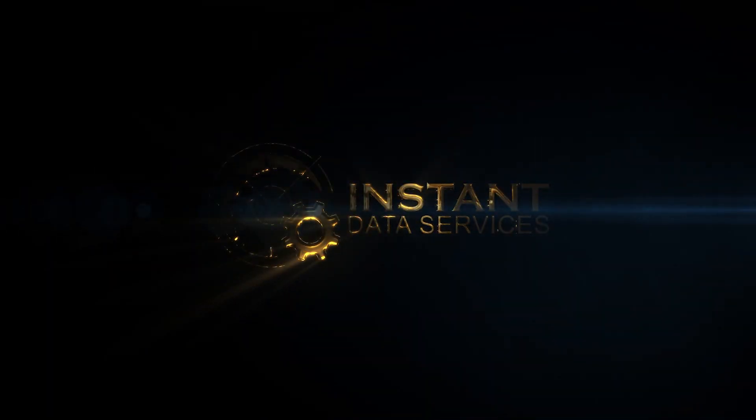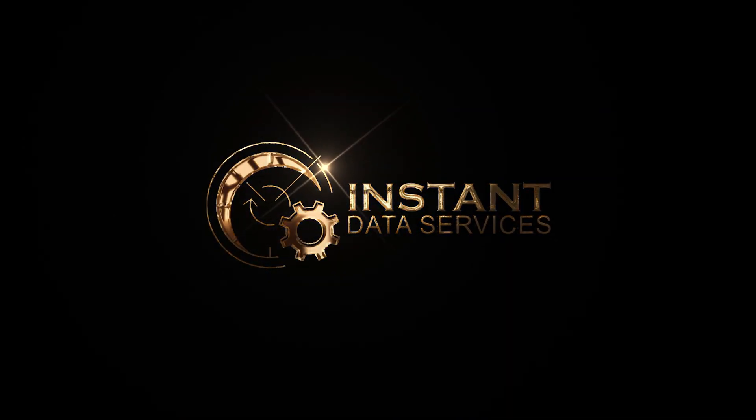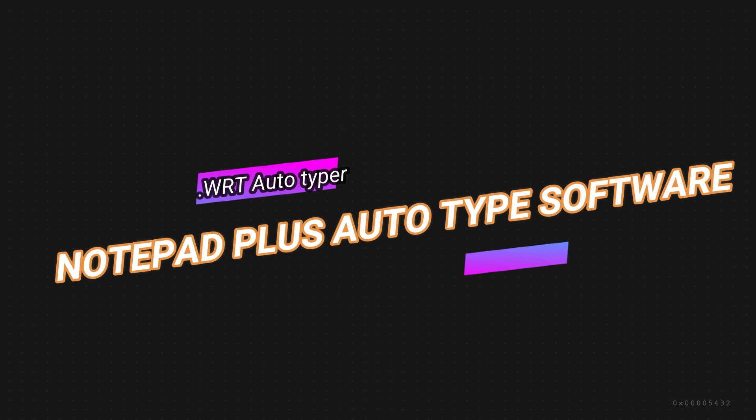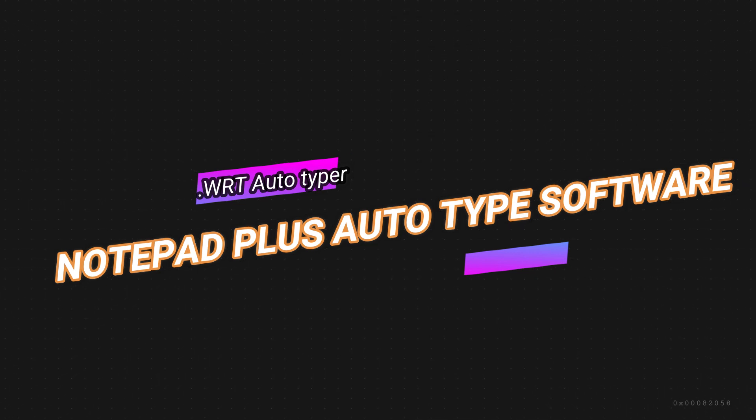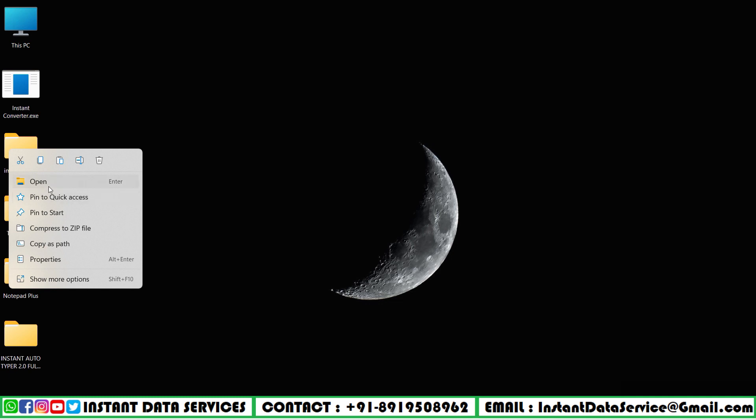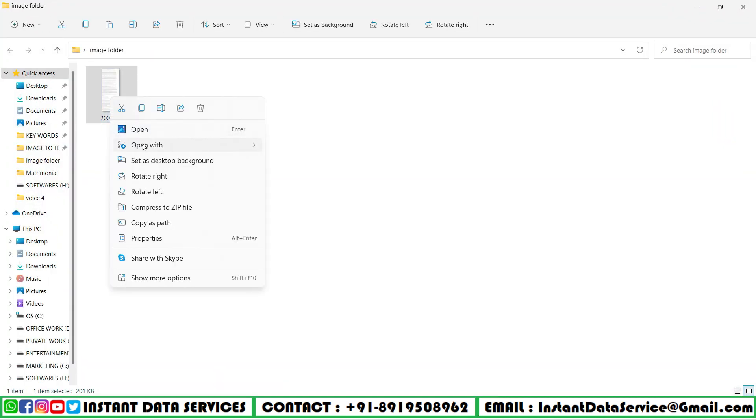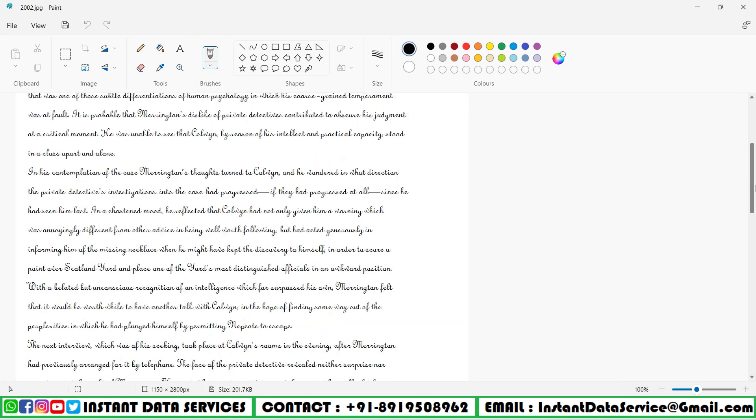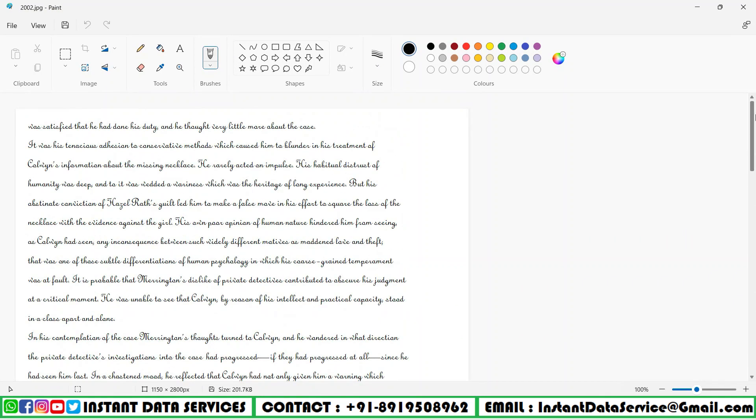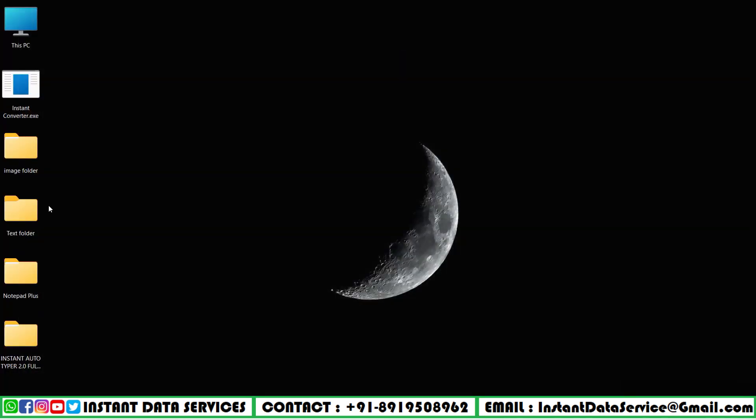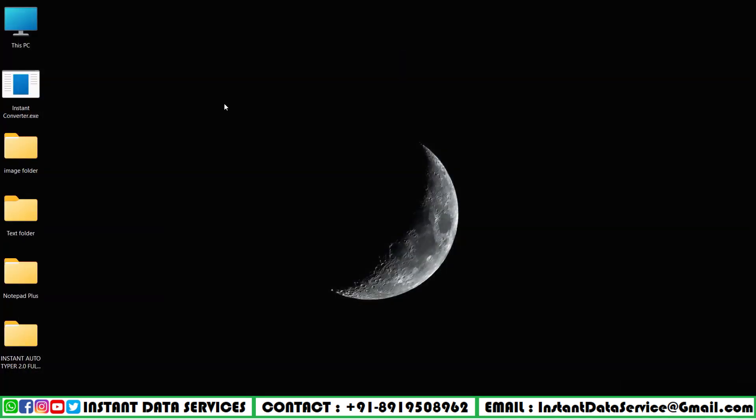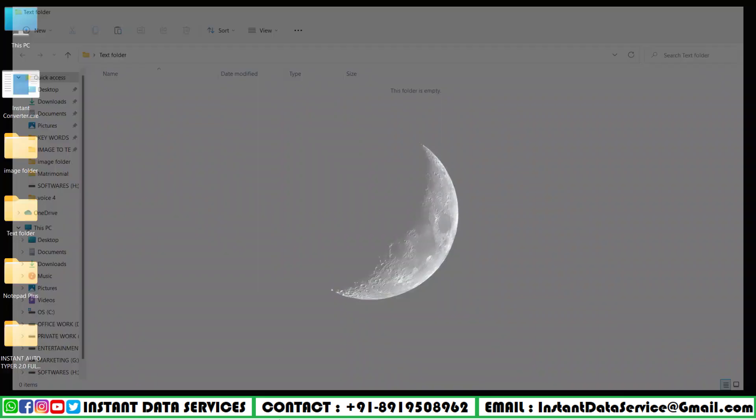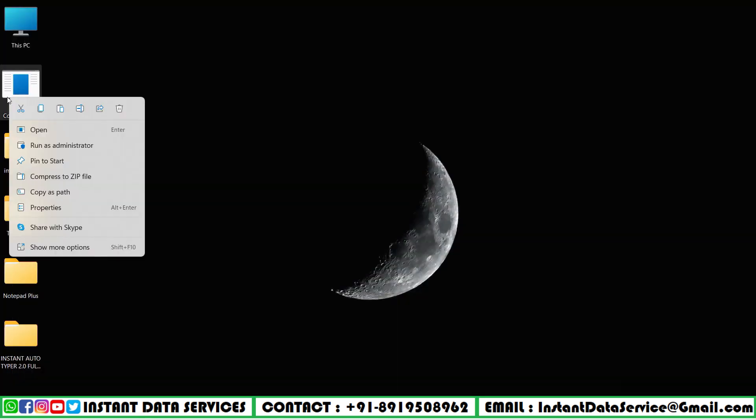Hello guys, welcome back to Instant Autotyper Software. In this video, I will tell you all about Notepad Plus .wrt software. Here I will show you the full image by opening it with Paint in the input image folder. After this, there is an empty text folder which will contain the converted text file.